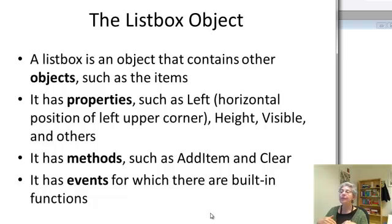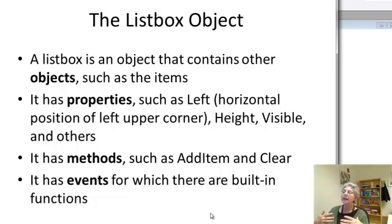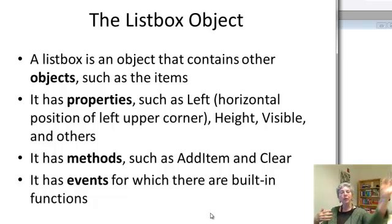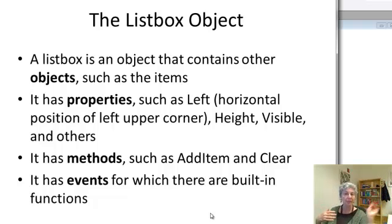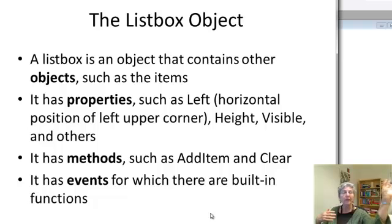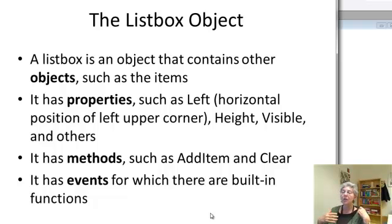It also has properties, such as its height, whether it's visible or not, its leftmost, the position of its leftmost, its left upper corner, and so on.